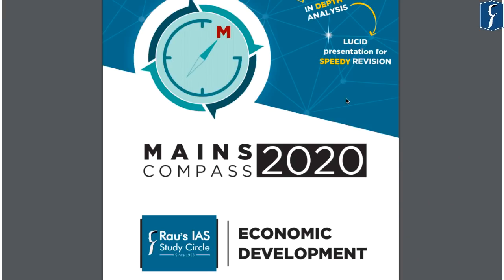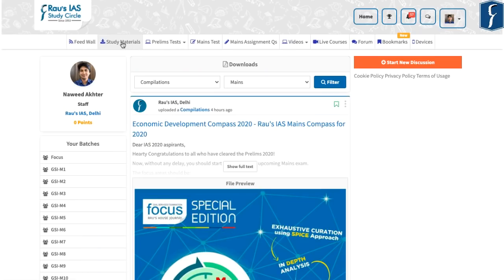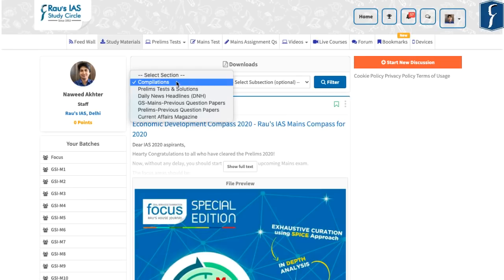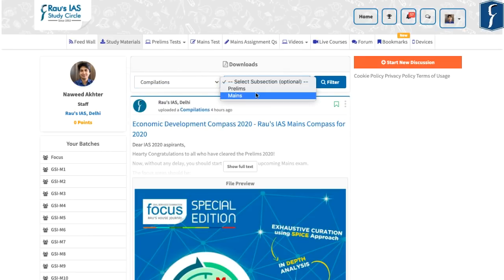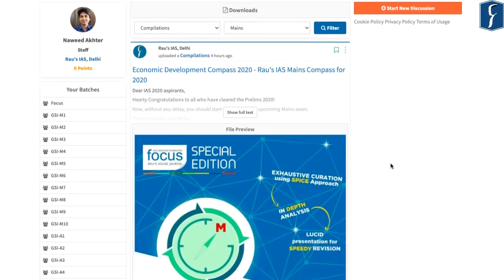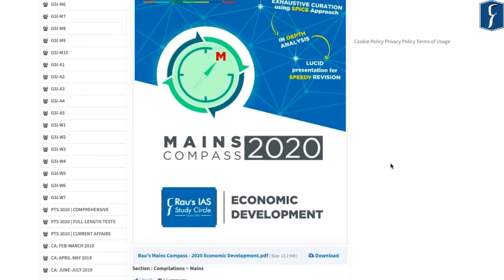Here is an announcement: we have released the Mains Compass 2020 for economic development. You can find this in the section of study materials — go to the section of compilations, select Mains, filter it out, and you will find the Mains Compass 2020 for economic development.